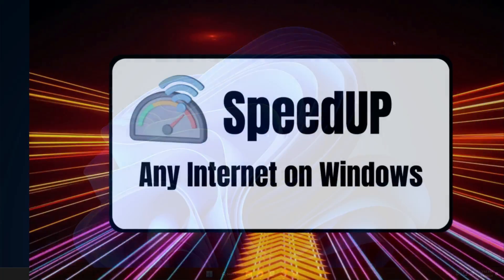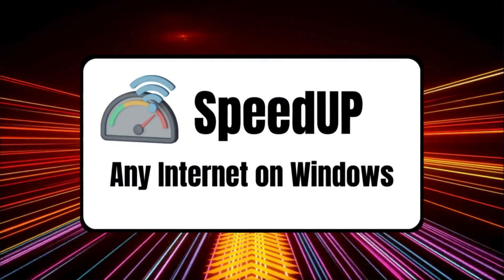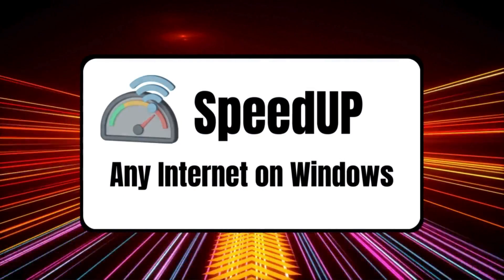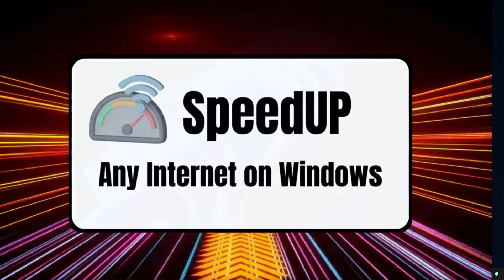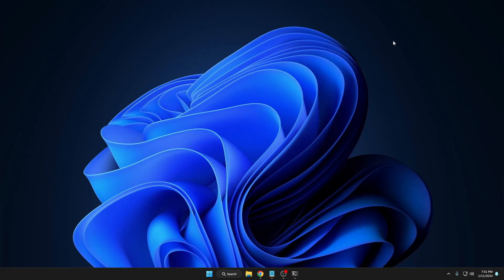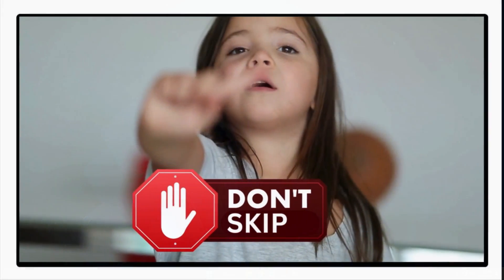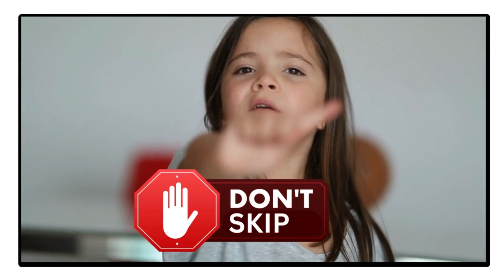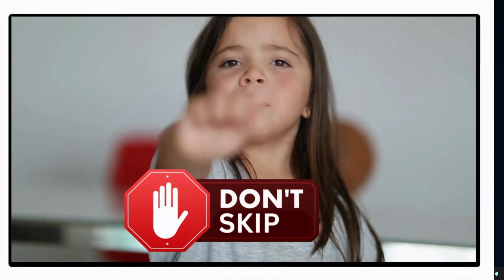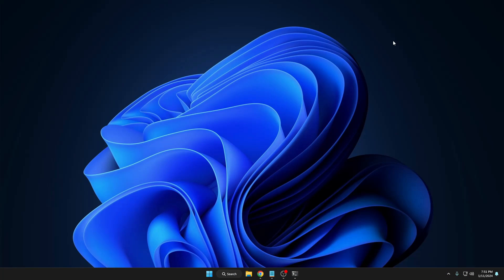Welcome back everyone. Today I will be sharing seven easy steps that will speed up any internet connection on your Windows 10 and Windows 11. Before starting, it's really recommended that you do not skip any part — apply all the steps, because all these methods are tested and will surely improve the performance and internet speed on your computer. Without any delay, let's quickly get started.